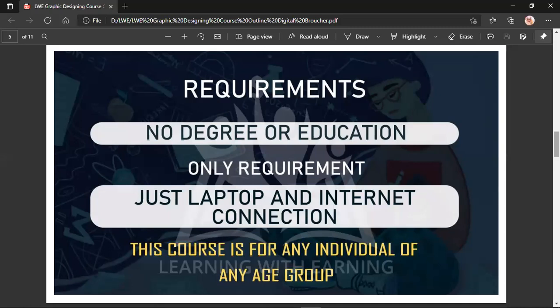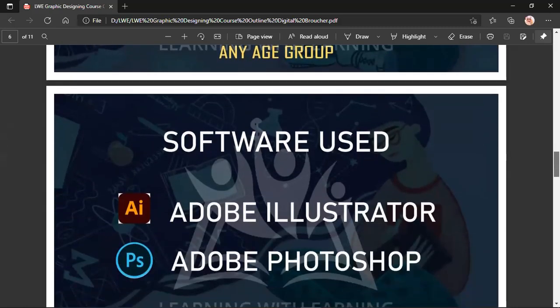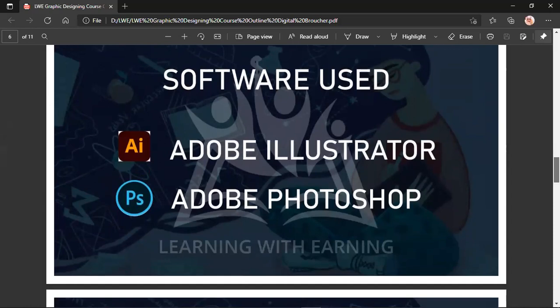A laptop is a must. You cannot do this course without a laptop, because the software you will install — Adobe Photoshop and Illustrator — are PC or laptop applications; they cannot be used on a phone. So you must have a laptop.